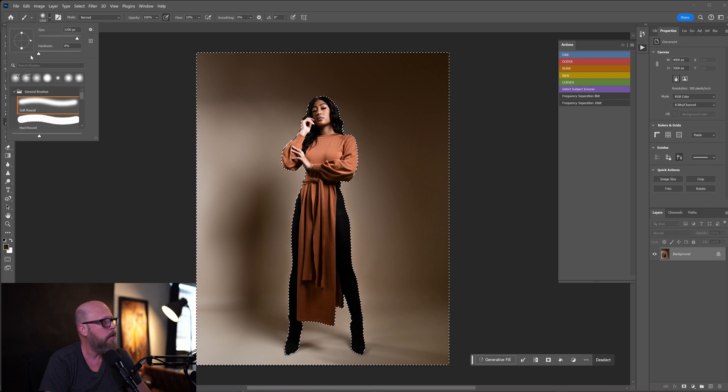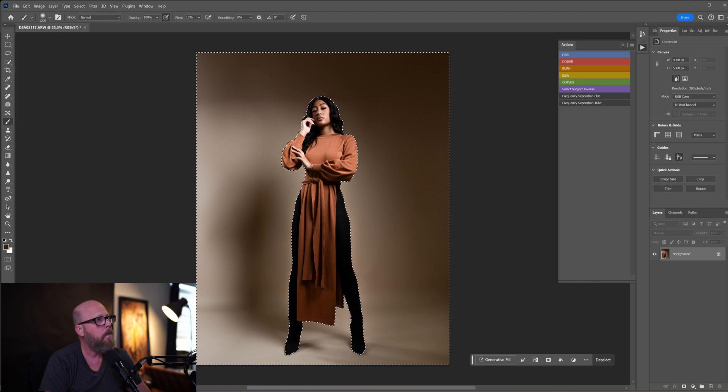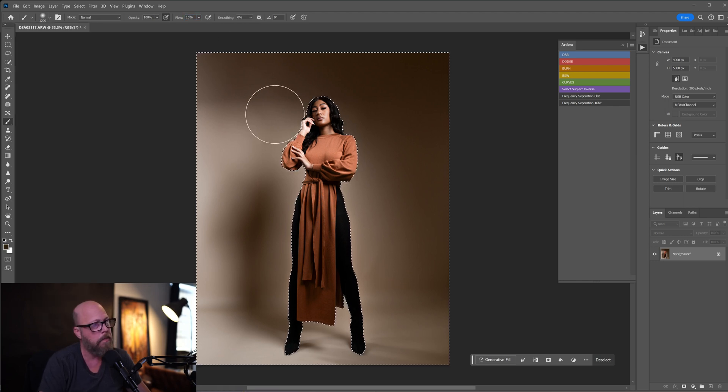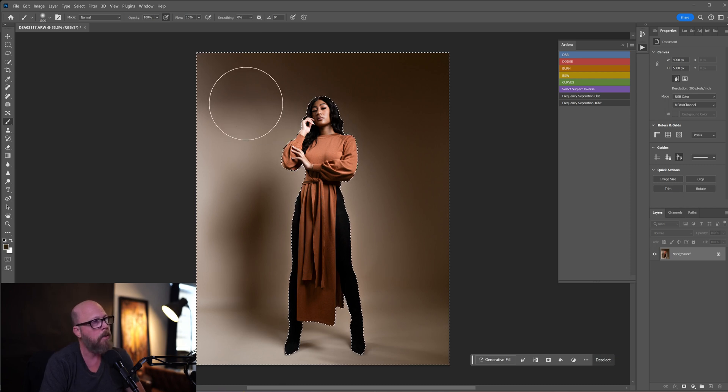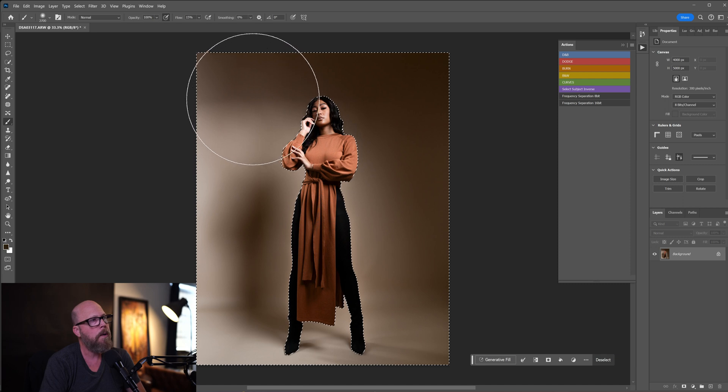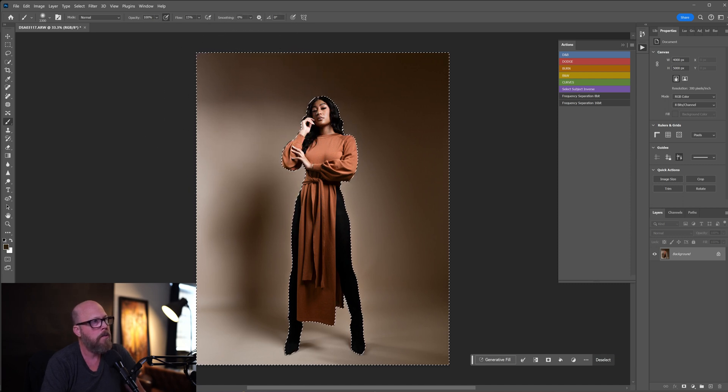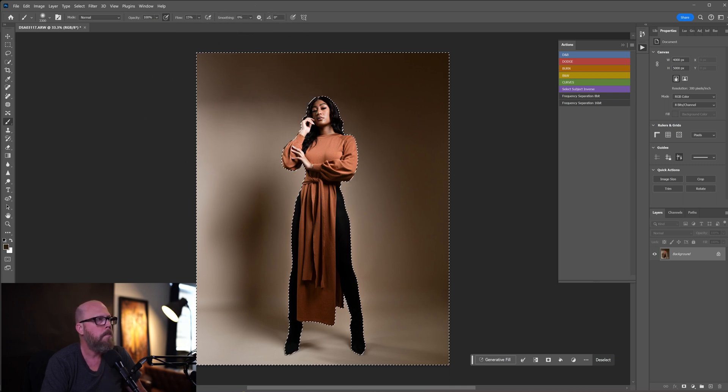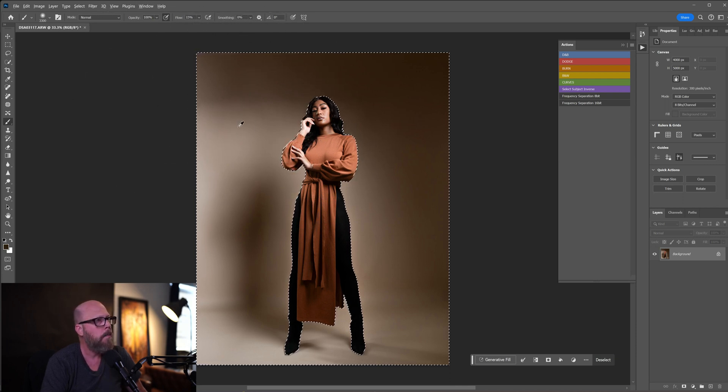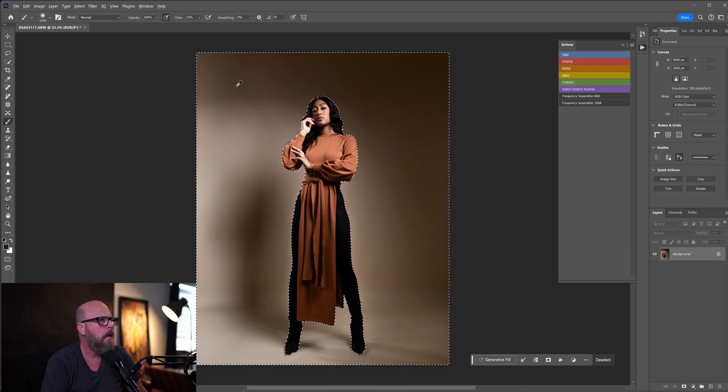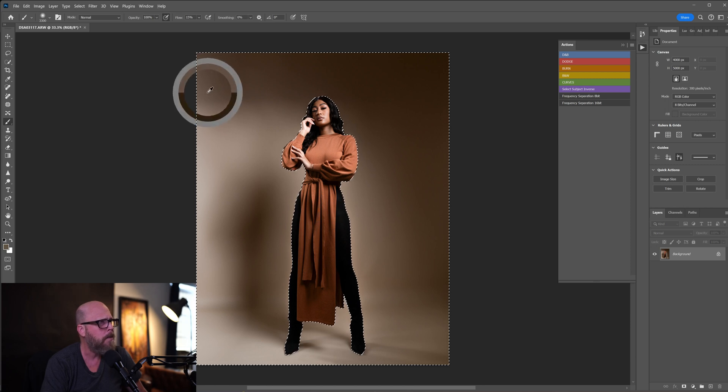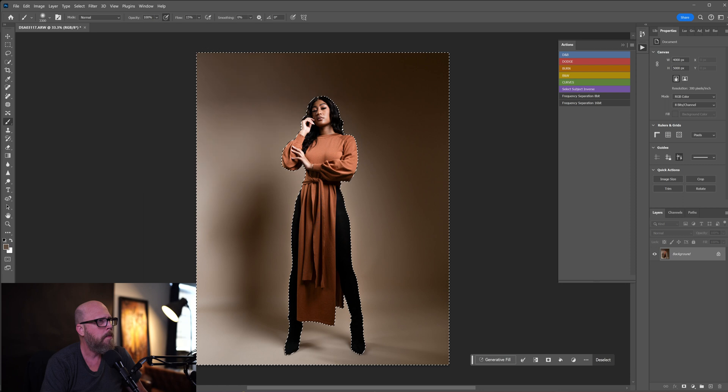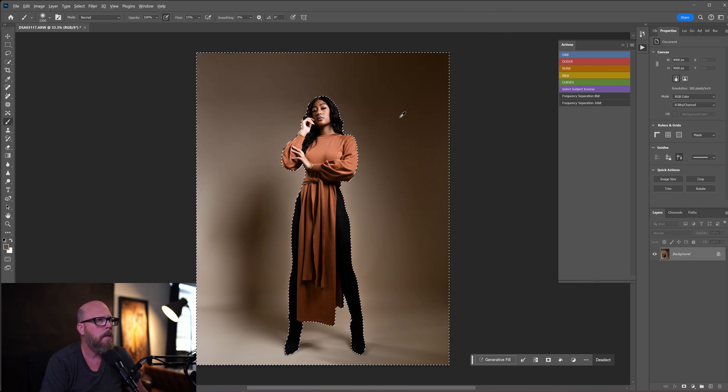Click on the brush tool right here. You want to make sure that the hardness is set to zero percent, and we want the flow to be about 10 to 15 percent - I'll put it to 15. I'll use the right bracket or left bracket key to resize it. This works better when you have a large brush like this because we're not going to muscle it in, we're going to be very subtle with it. I'm going to hold down the Alt or Option on the keyboard - that gives me the dropper - and I'm going to try to pick sort of an in-between color, like maybe this right here.